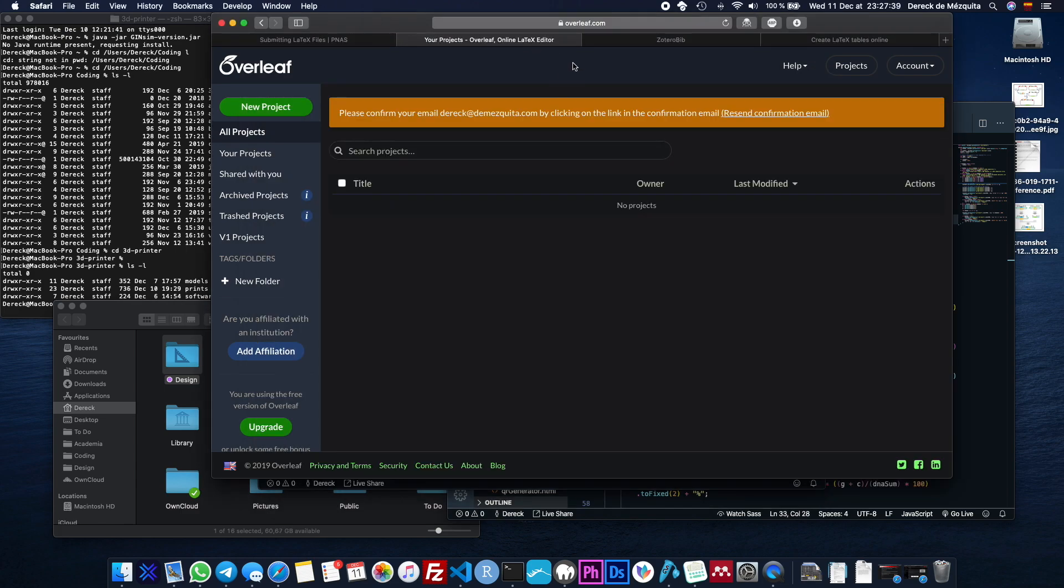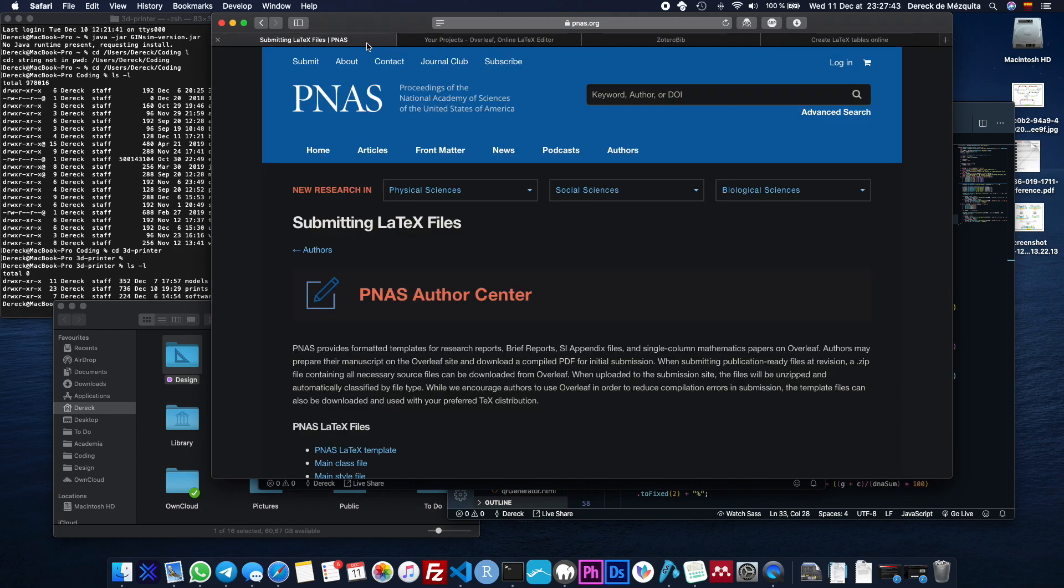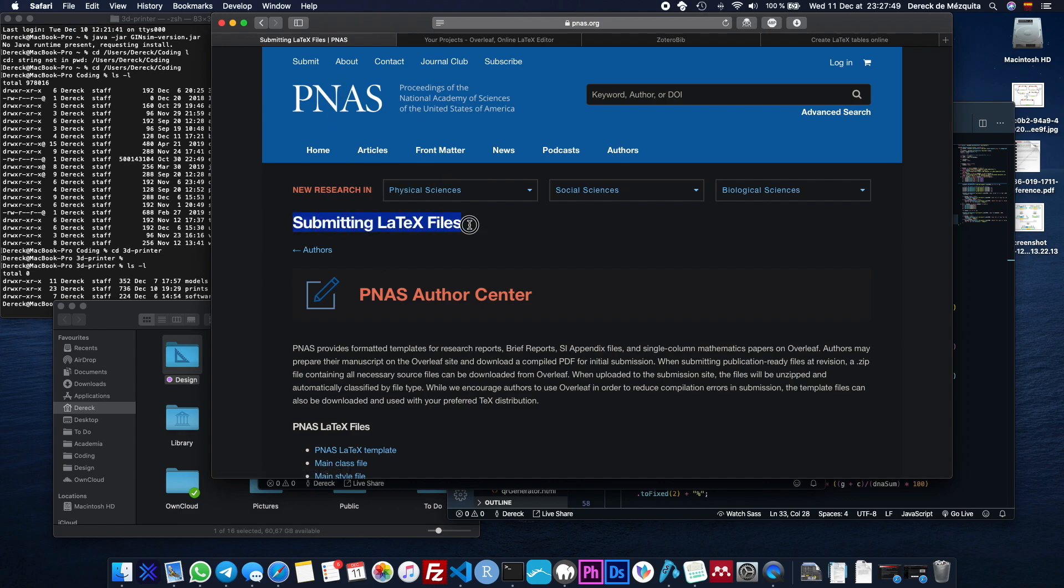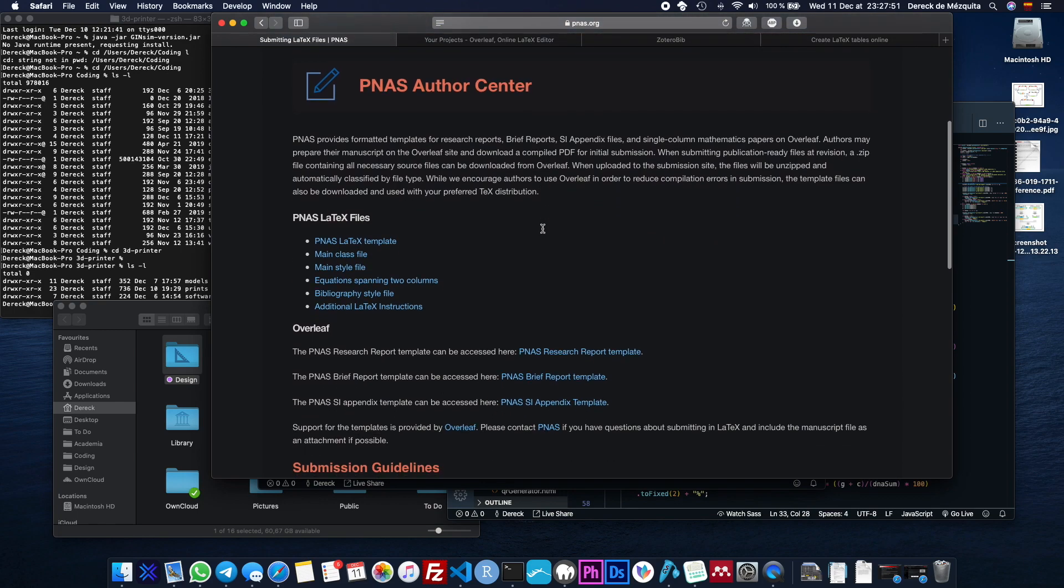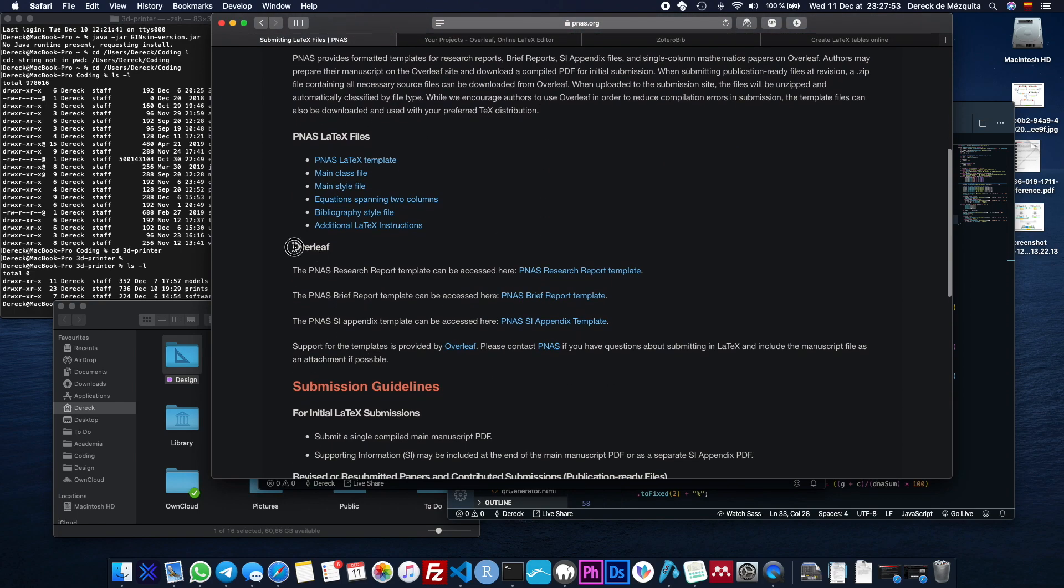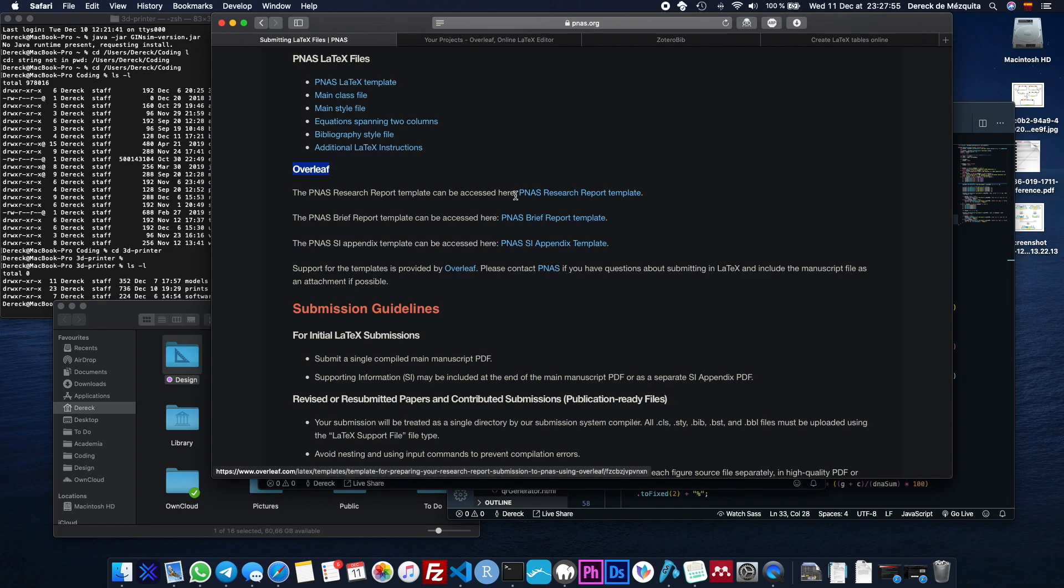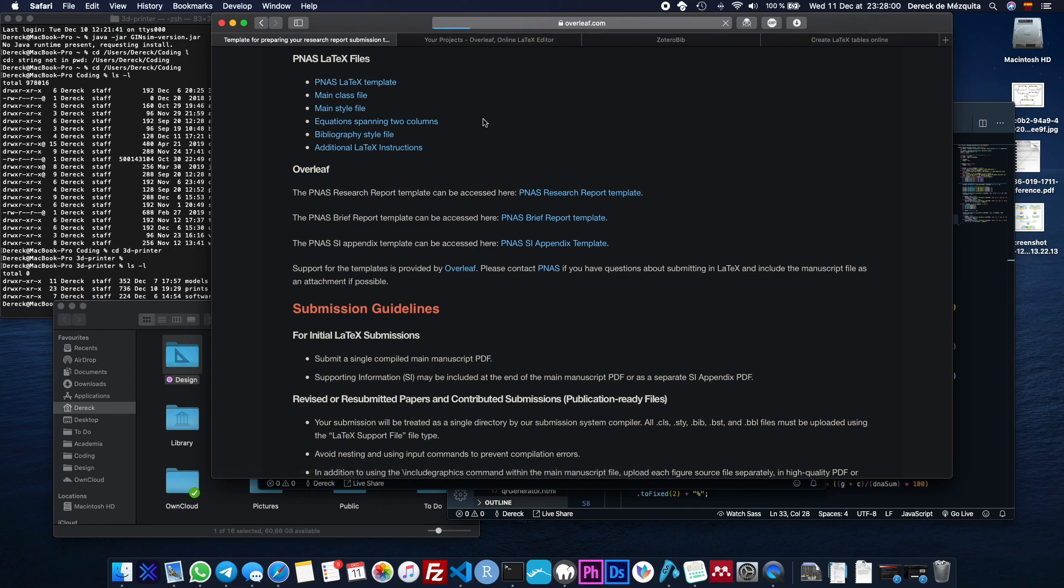So let's just do this very quickly with Overleaf since that's probably what you're going to end up using. So just go to your search engine of choice and type PNAS LaTeX template or whatever. You'll find this page. And on this page, all you have to do is you have to find the Overleaf section and this is the template that they're offering. So just click on that.